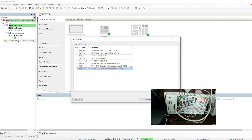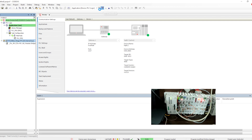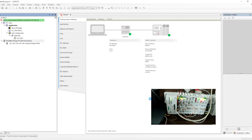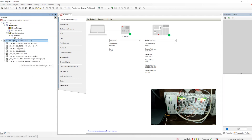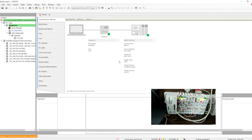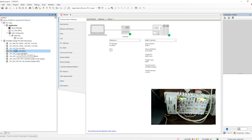We can right-click and scan the IOs, then copy them to the project. It copies all the IOs to the project. Now we can go offline and download again. Once we download again it will go to stop mode, and when we click Run, all the IO modules that are connected will become healthy and start communicating — meaning all IO modules will be scanned and shown here.